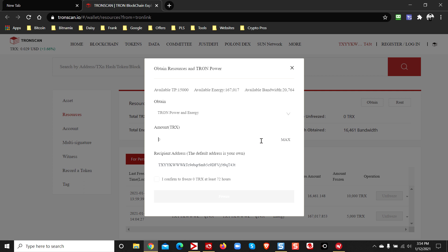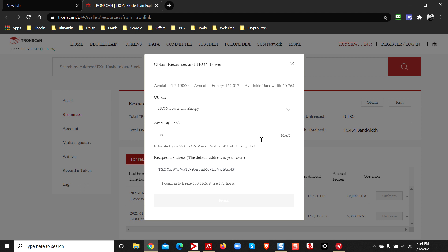Then type in the amount of energy that you want. Just for training examples, I'm just gonna put 500 Tron TRX. And what that's going to do is you're going to stake the network. You're not even spending this, you're freezing it.